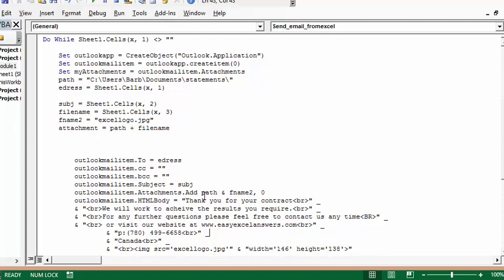...path and file name 2. File name 2 is the name of the file here. I put a comma and then a zero, which means I don't want it attached as a regular attachment—I want to reference it in my body.